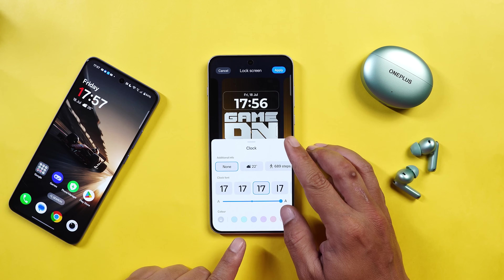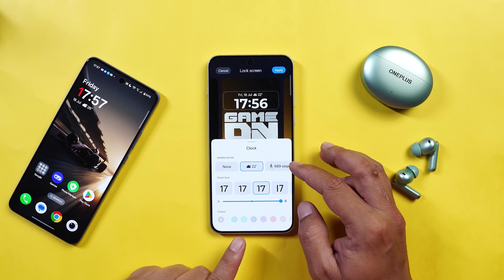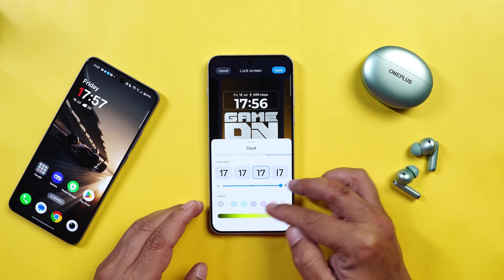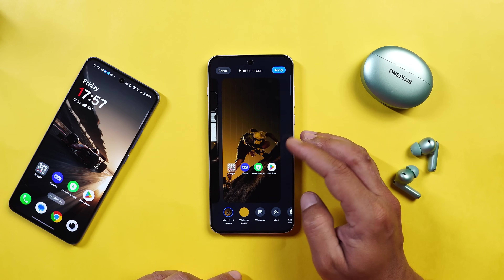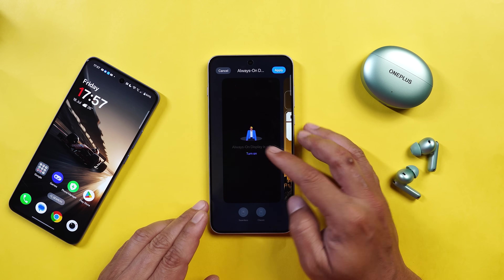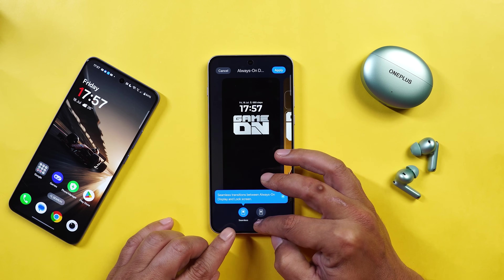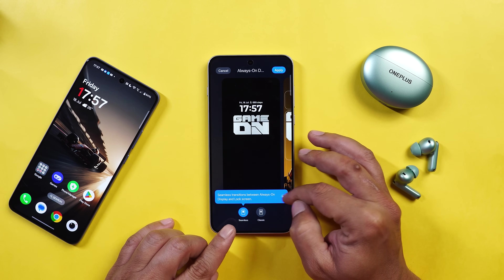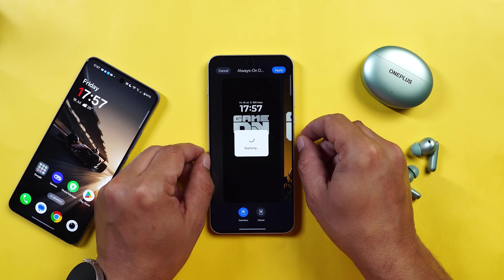Similarly we have the option to customize the clock style where you can add additional information like weather, step counter, change the clock font, alphabet size, and colors. Directly from the Flux theme you can swipe right to customize the home screen. And if you swipe towards the right hand side, you can customize the always on display. There are two always on display options: one is the seamless, which looks really good, and the second one is the classic which is the basic one. If you tap on apply, let me show you how it looks.